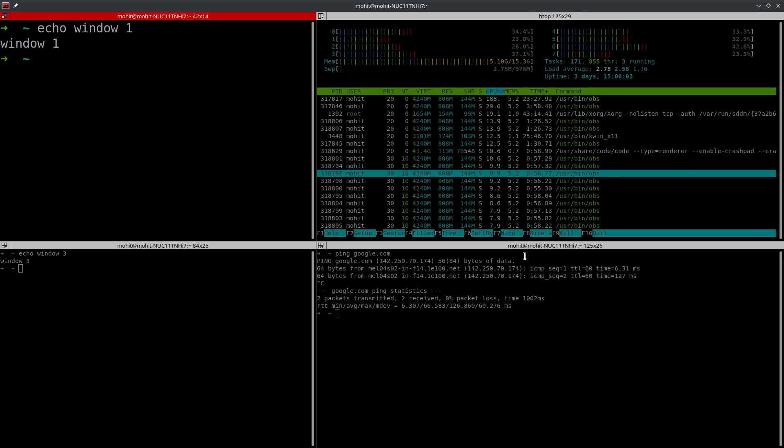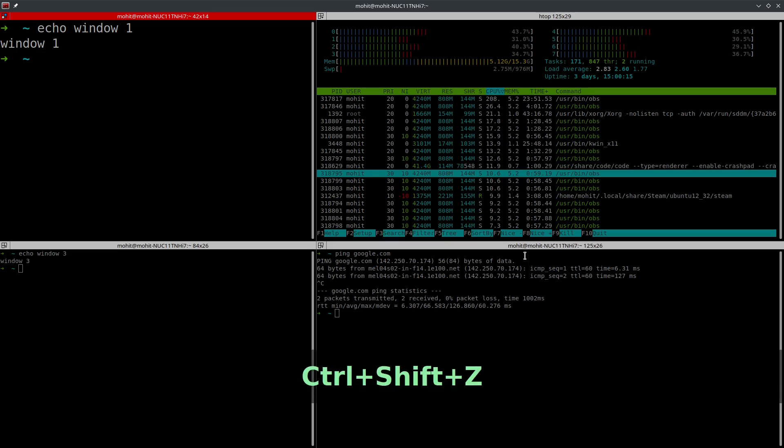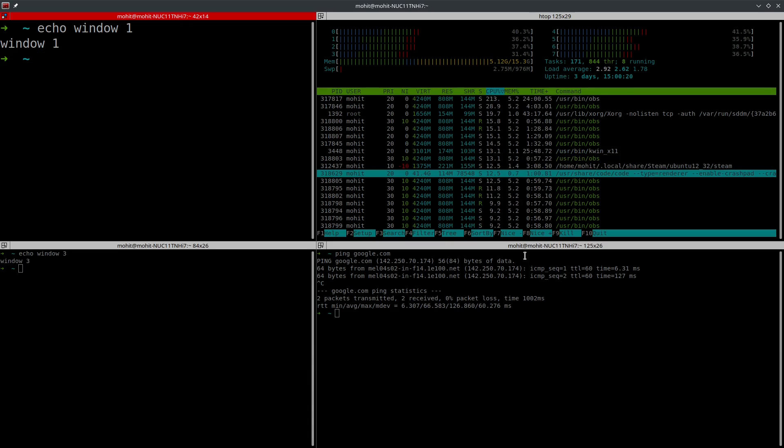I can zoom to one terminal by pressing Shift+Control+Z and it will zoom that terminal. Keep in mind the other terminals are still working in the background. I can press Ctrl+Shift+Z again and it resizes to its original size.